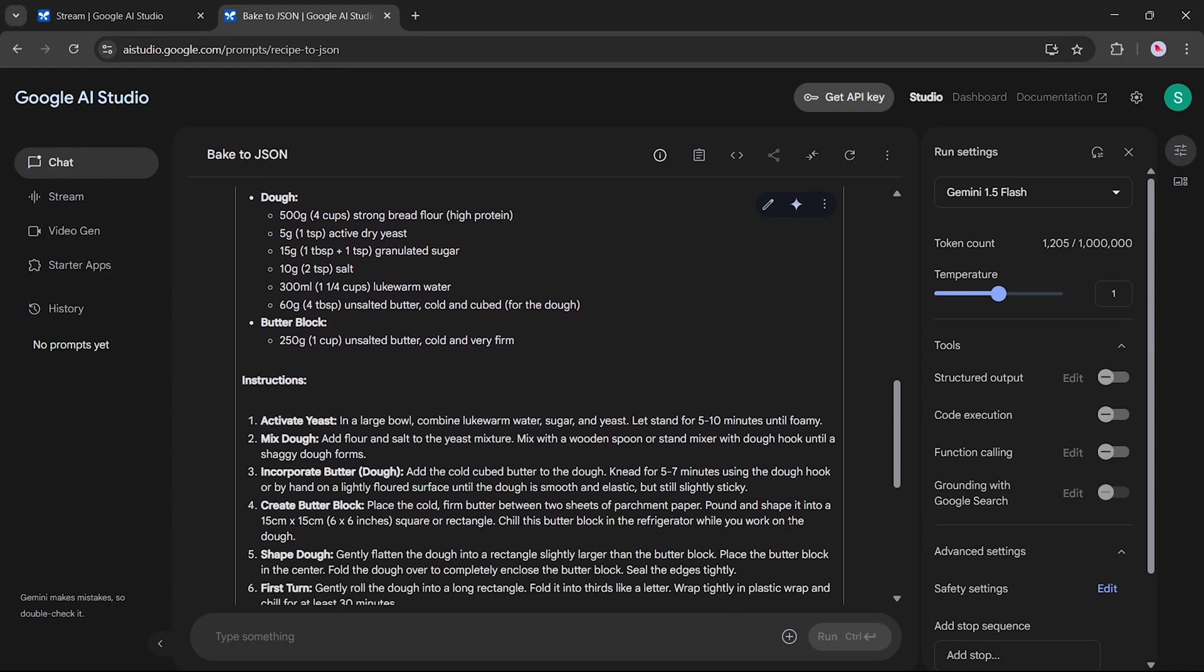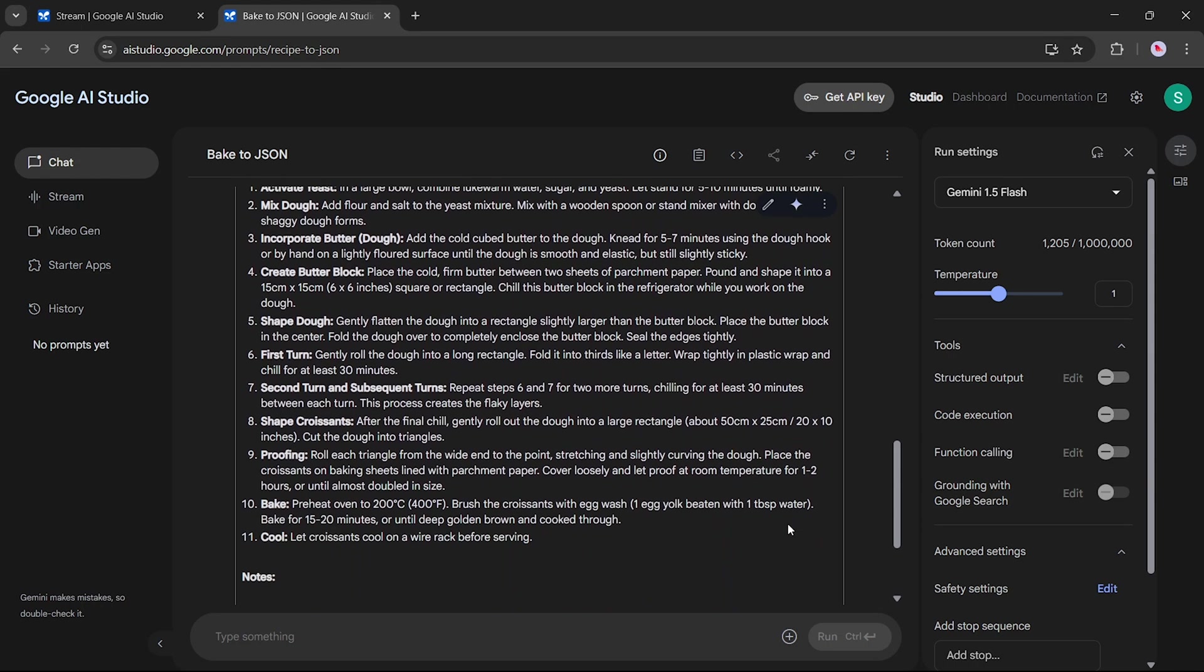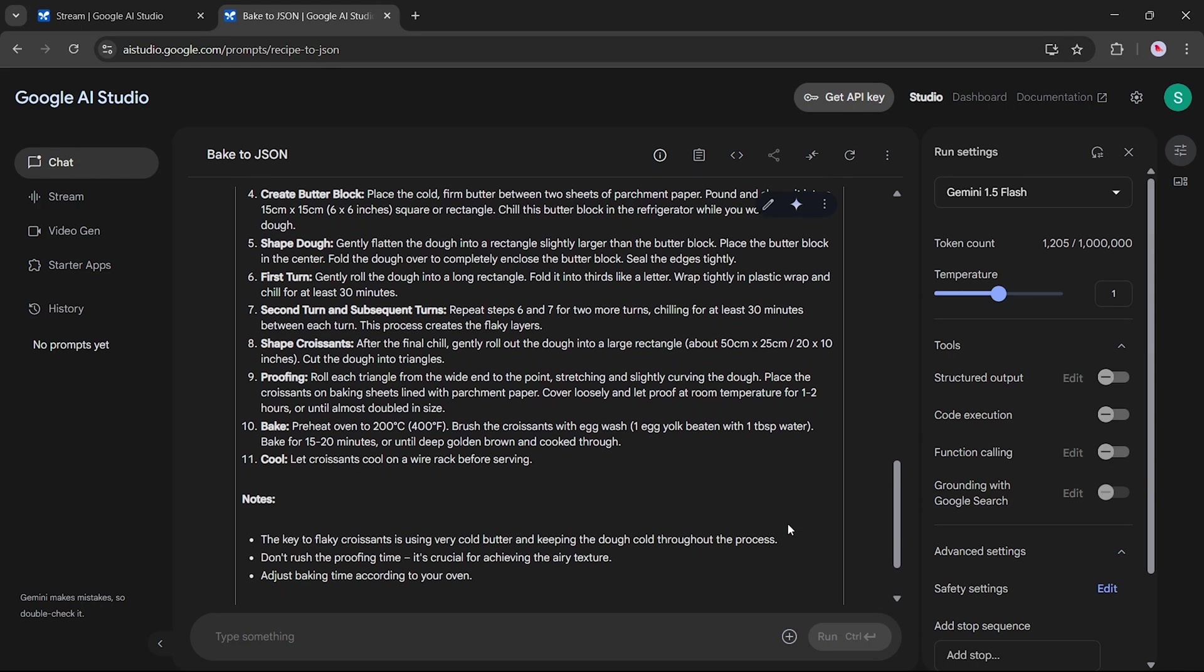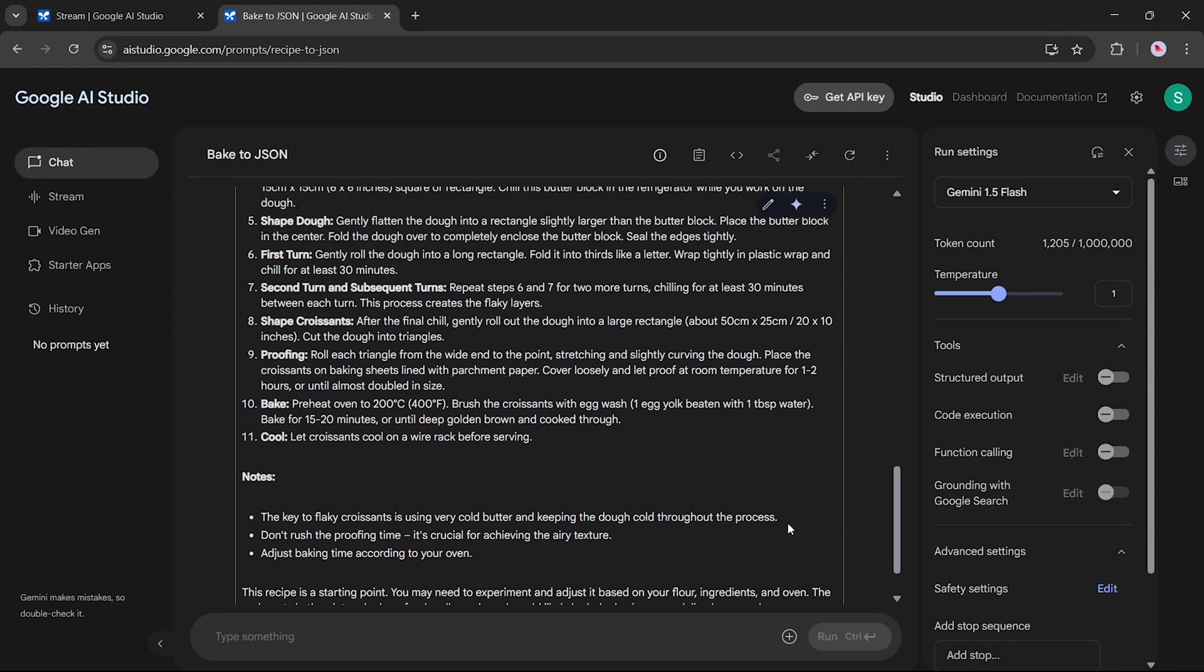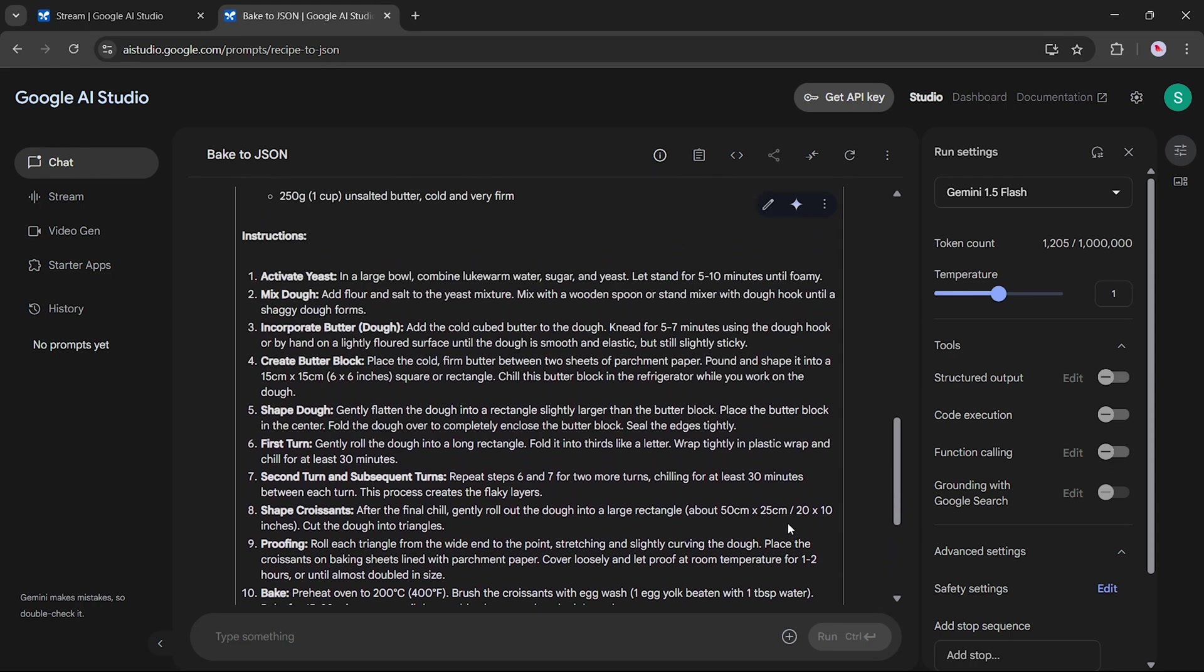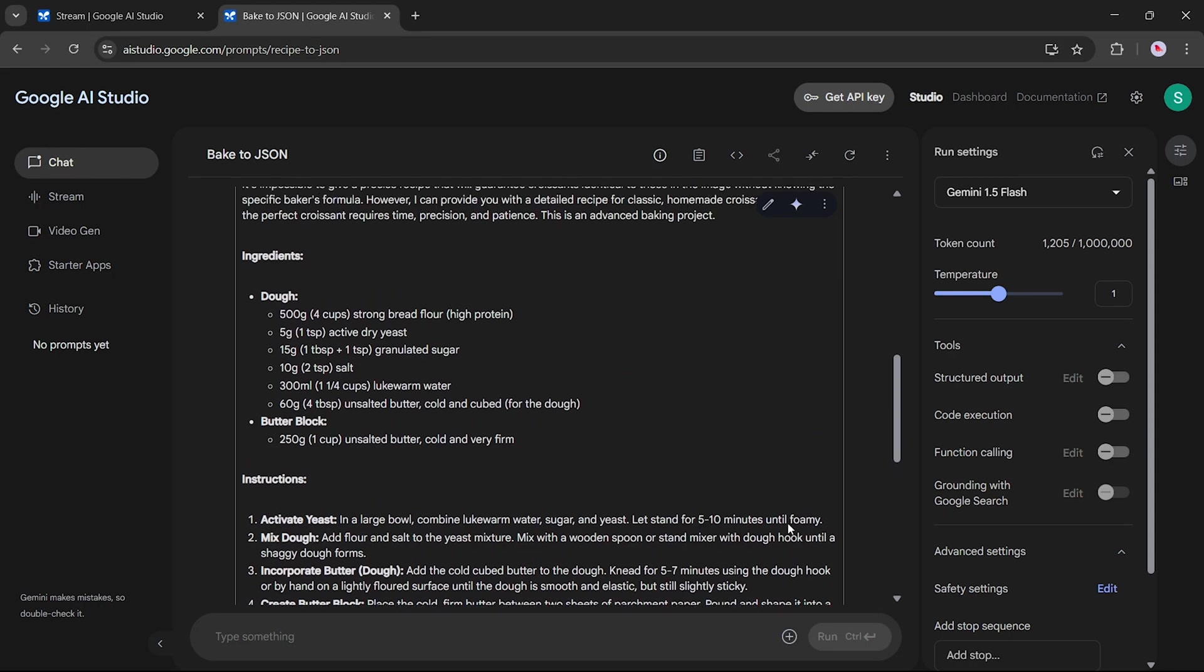As you can see here, it successfully created an image description, then listed the recipe in a detailed, organized way.